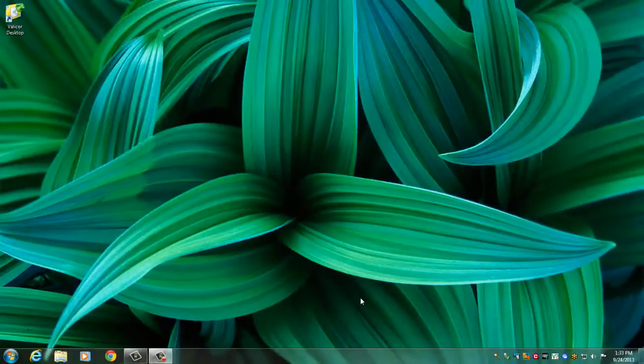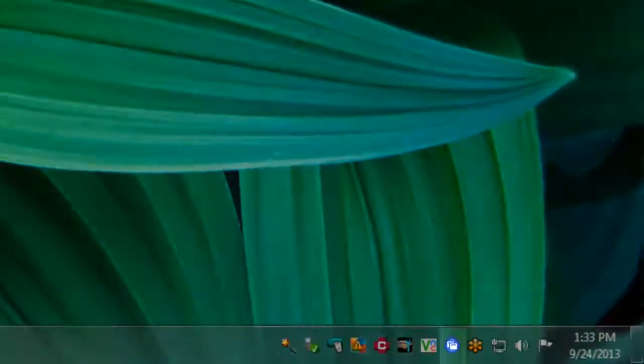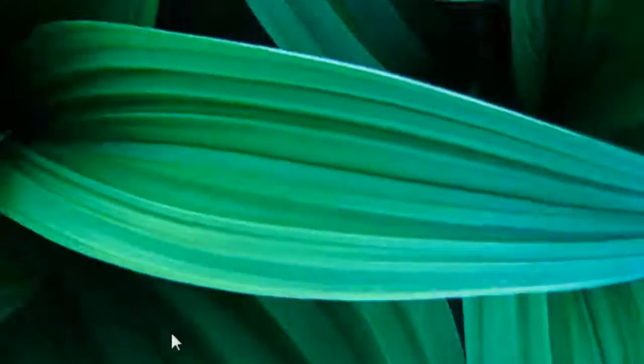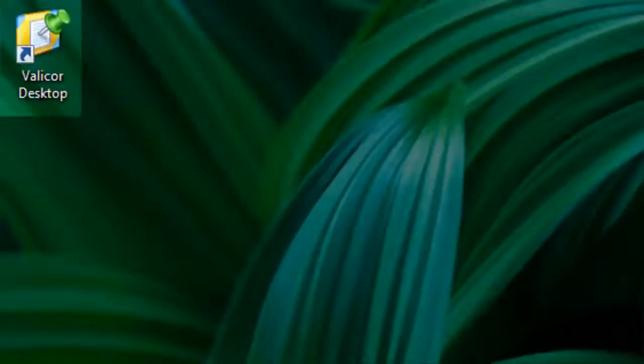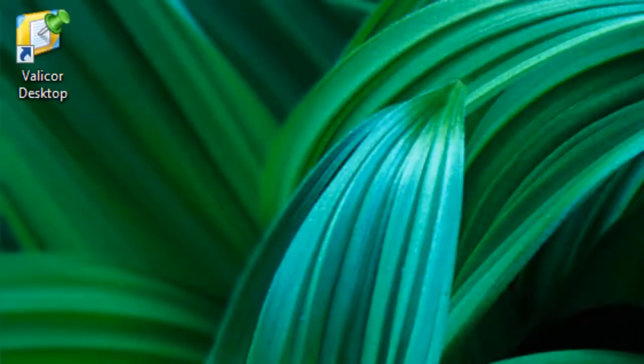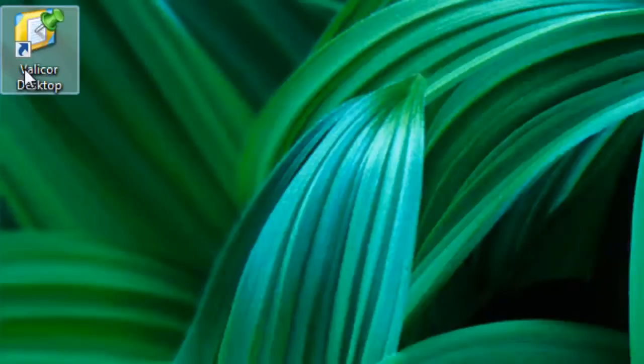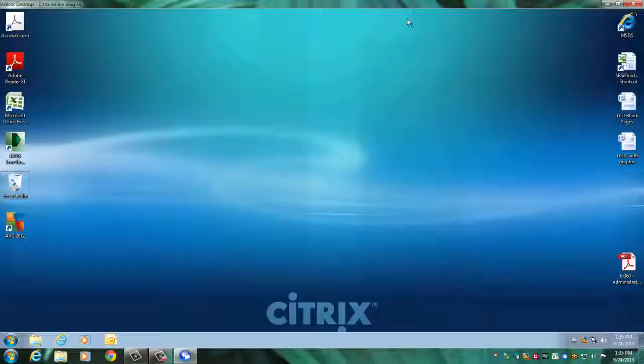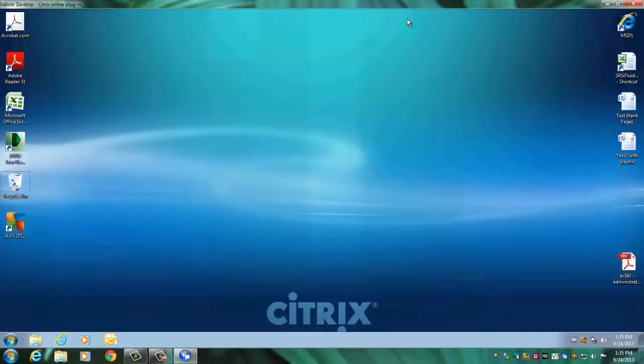After you have logged in, the circle will appear blue, and you will see this icon on your desktop. This is the icon for the hosted desktop. Double-click on this, and you will be brought to this screen.